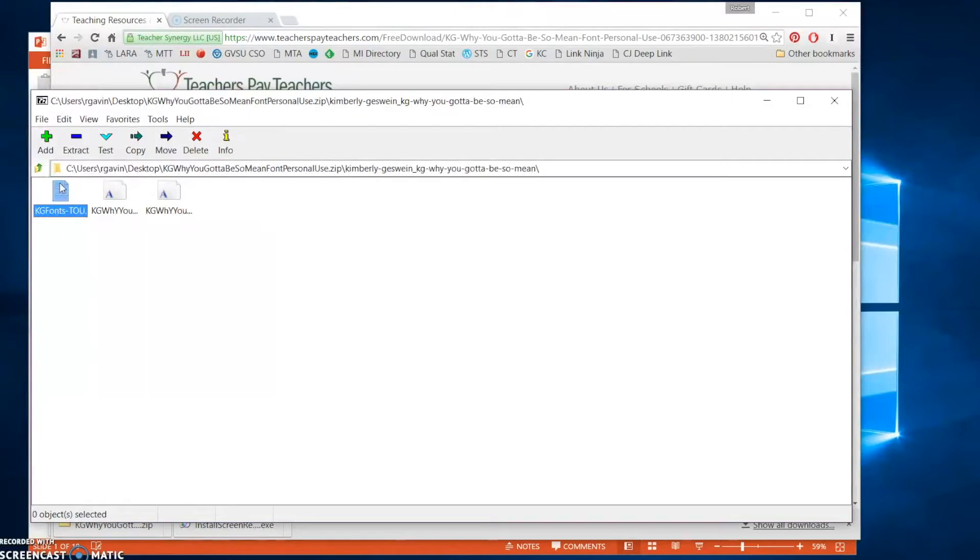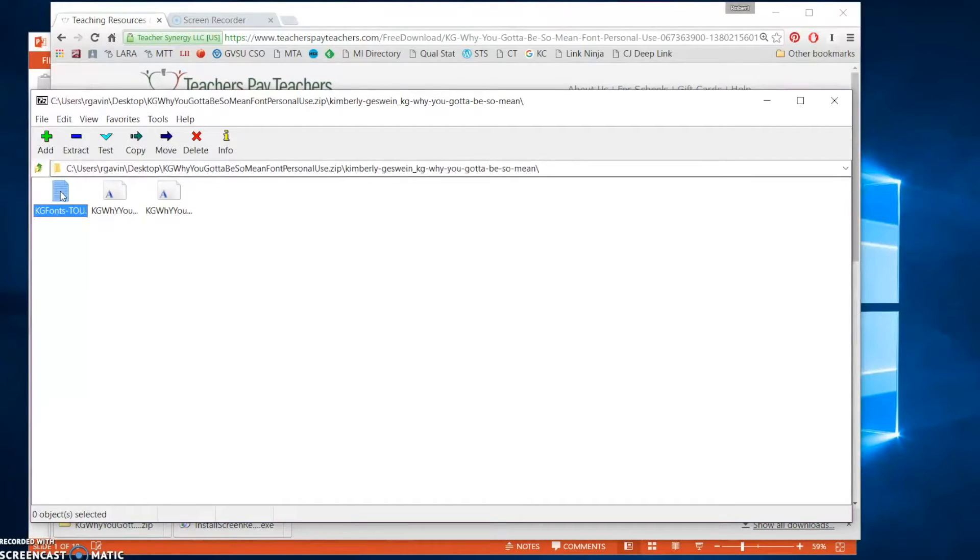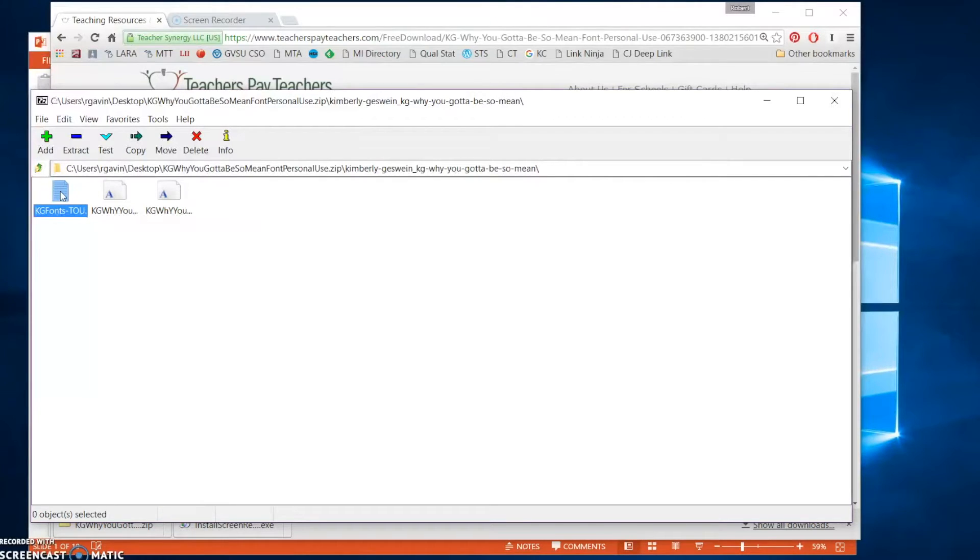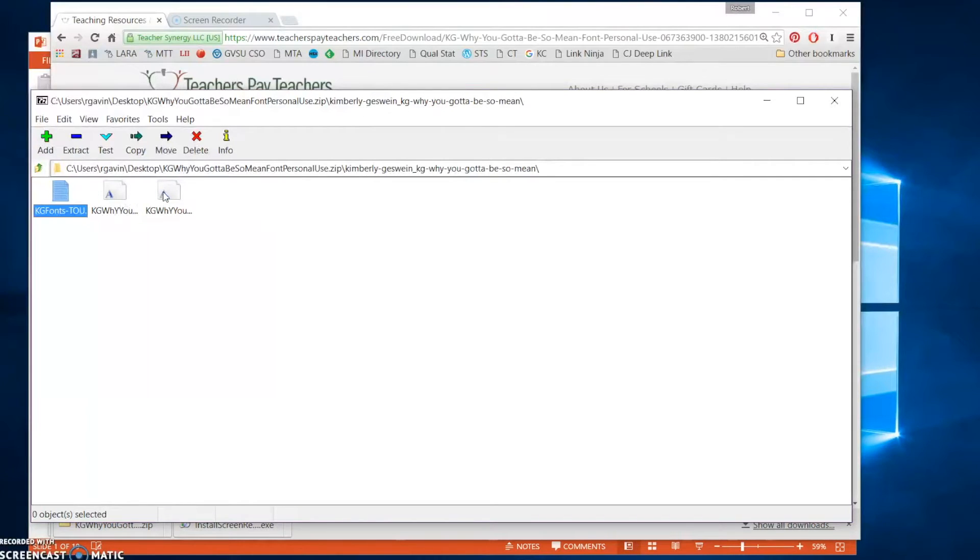This is just a text document that has the terms of use for the font. You can use it for free for personal use, which is what would be the case if you were just downloading it to use on your library labels within your own classroom library. These two files here are two different versions of the font. These are the TTF files.